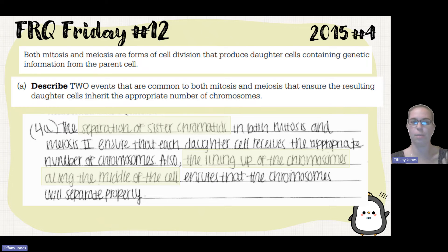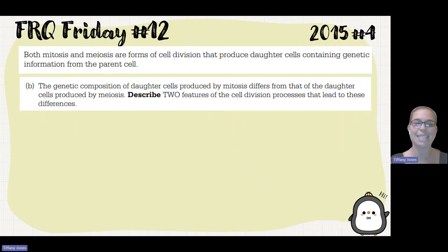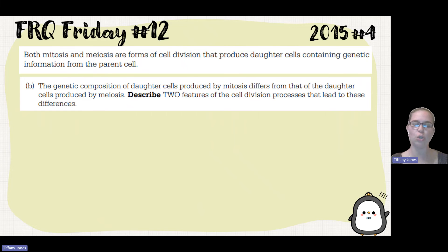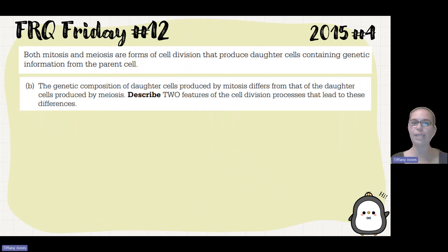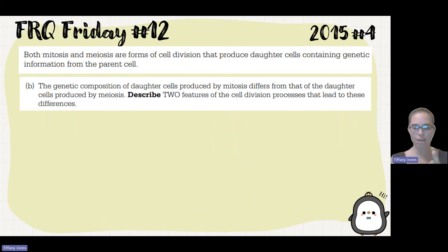Part B says the genetic composition of daughter cells produced by mitosis differs from those produced by meiosis — describe two features of cell division processes that lead to these differences. Again, they're only asking for two. If you give three or four, the reader will read them, but you can't get credit past the first two. Always spell out the first difference and the second difference clearly so the reader knows exactly which two you want them to look at.